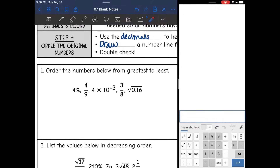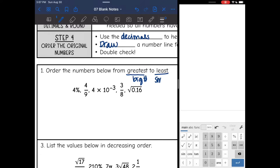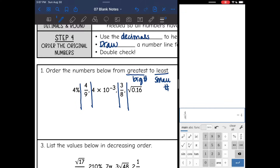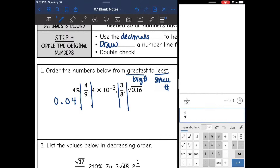Number one says order the numbers from greatest to least, so the big numbers come first. Now I want to convert these to decimals. 4% is 4 divided by 100, which gives 0.04. Then 4 ninths is 0.4 repeating, but I want two digits so I'll write it as 0.44.